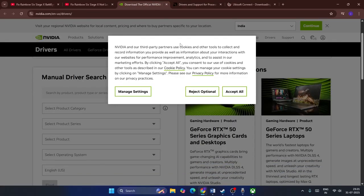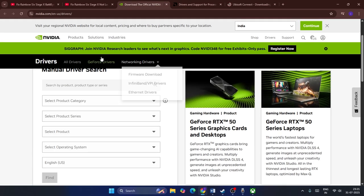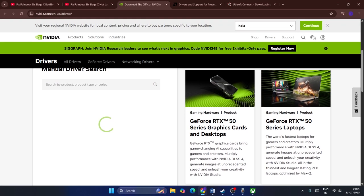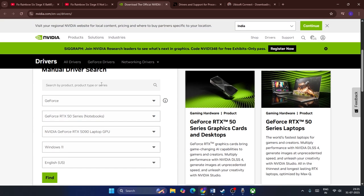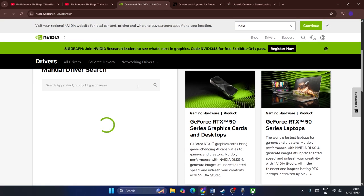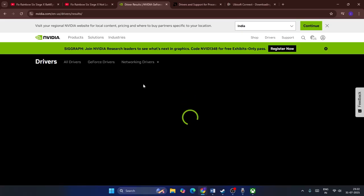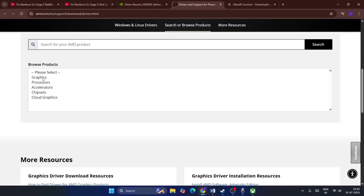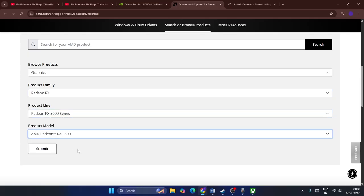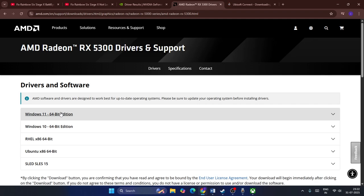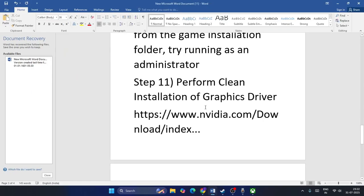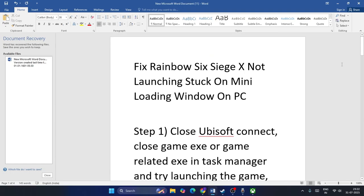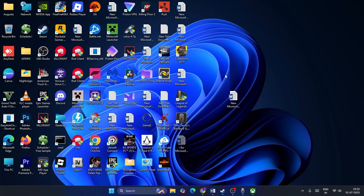The final step is to perform a clean installation of your graphics card drivers. I'll provide a link in the description for both Nvidia and AMD. For Nvidia users, go to the Nvidia driver download page and fill in your product type and other details including your Windows version, then click Find. Download the latest driver and install it. For AMD users, similarly find and download the latest driver. Make sure your graphics card driver is fully up to date. These are all the steps to fix the mini loading screen issue in Rainbow Six Siege. If you found this video helpful, don't forget to subscribe. Bye!